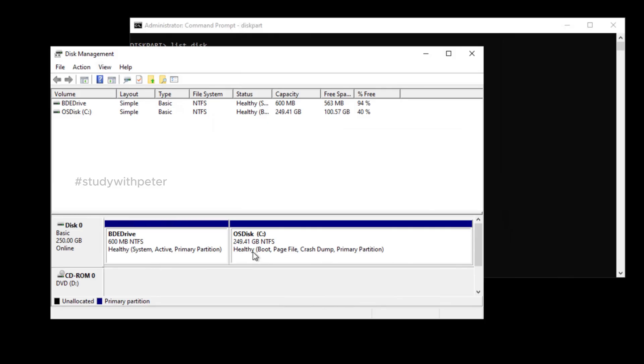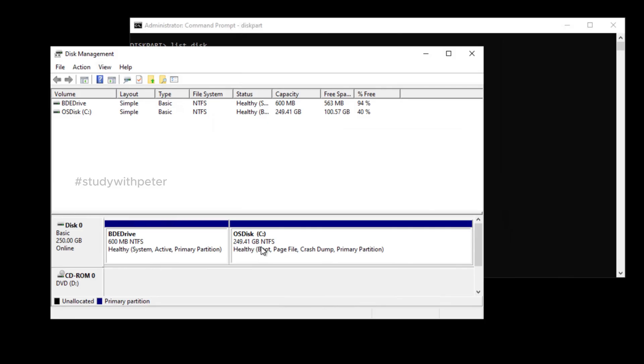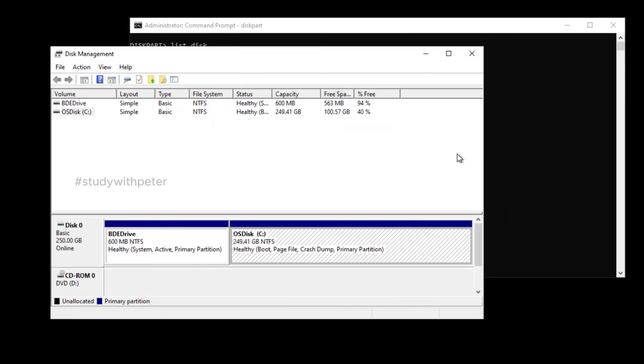There you go. Look at that. So that is actually how you fix the extended volume option that is actually grayed out on your server. Thank you so much for watching. If you like it, please put a thumb up and you can share with your friends or you can ask me any question. All right. So keep enjoying the rest of the day. Bye bye for now.